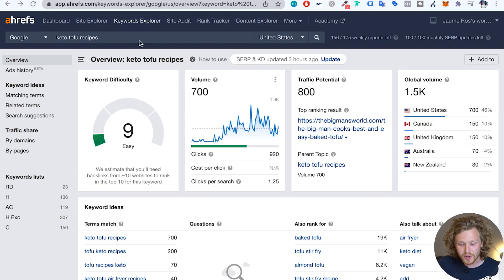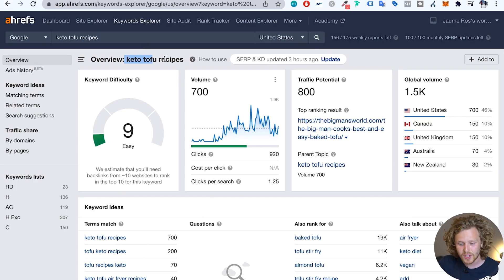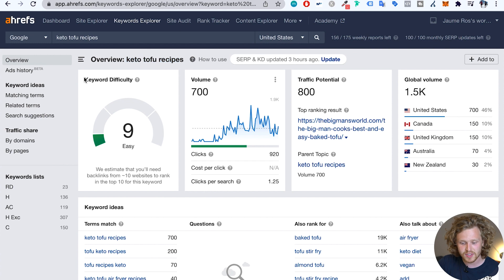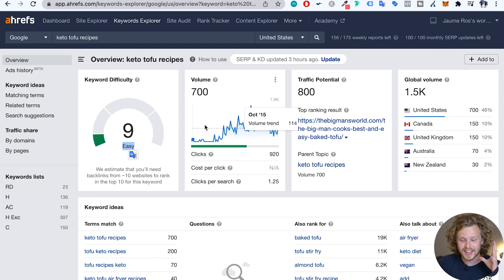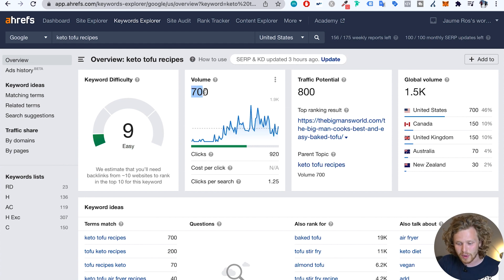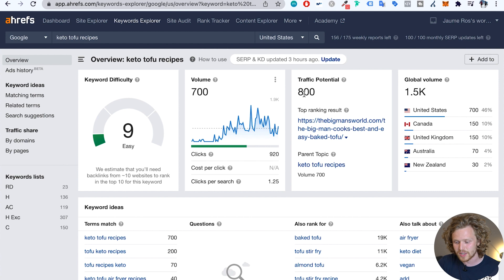So we are going to continue with last video's example. The keyword that we found was keto tofu recipe. So Ahrefs is telling us that there's a keyword difficulty of nine and that it's easy. We're going to cover that in just a second. And then we have a volume, a monthly volume of around 700 clicks a month, traffic potential of around 800. So that's great and all, but let's get deep into this keyword.